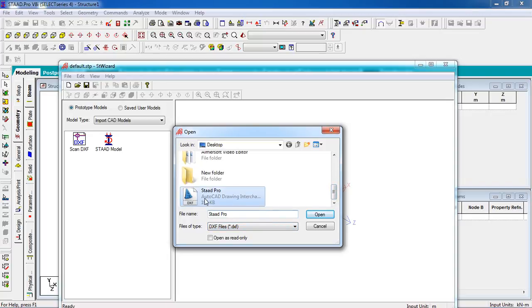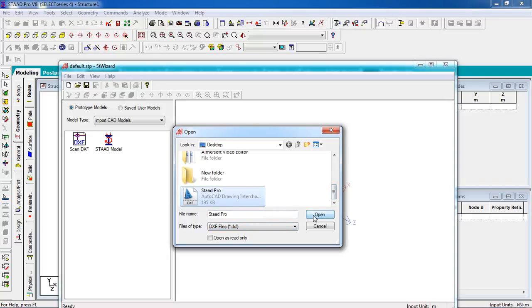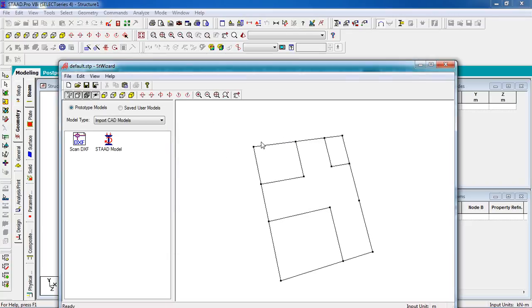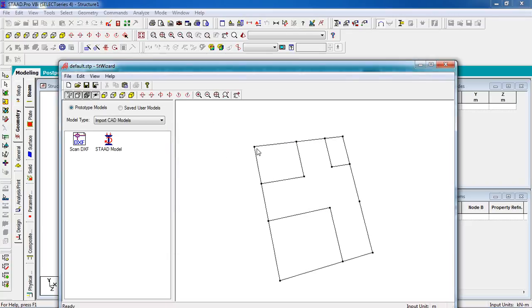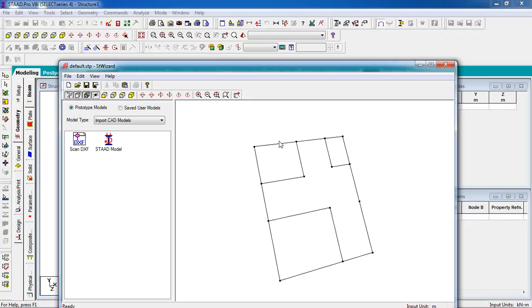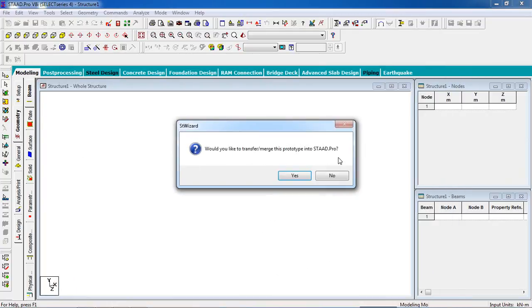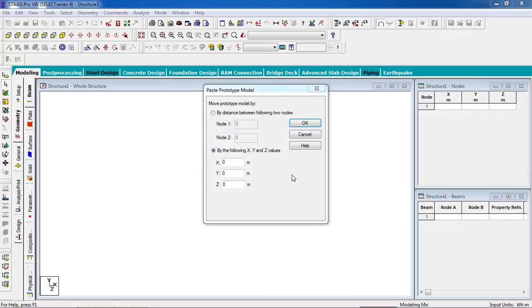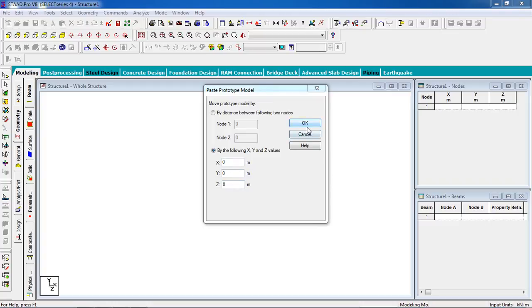Then you can see the joints become nodes and the lines become members or beams. Now close it. Would you like to transfer these prototypes into the model? Yes, of course. All the directions will be zero.